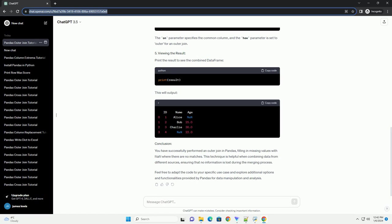Now, perform an outer join on the ID column. The on parameter specifies the common column, and the how parameter is set to outer for an outer join.